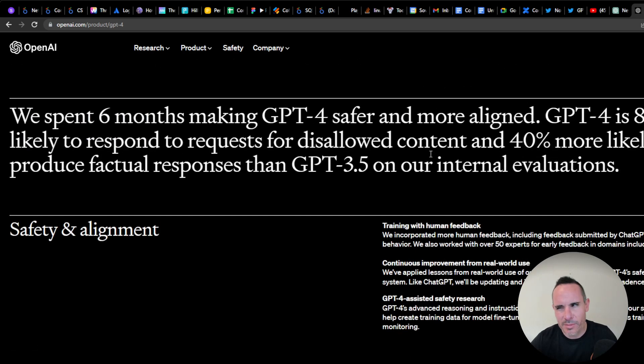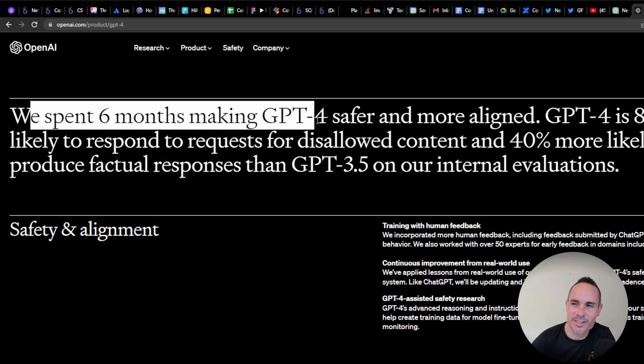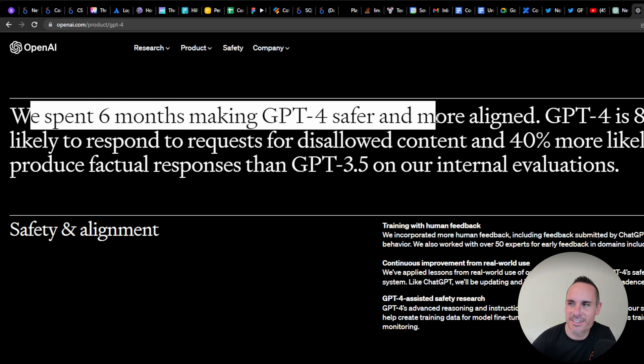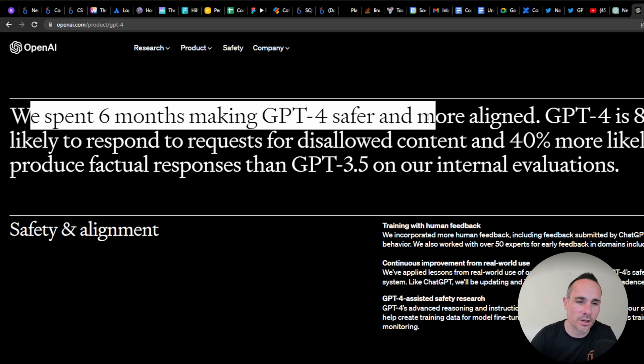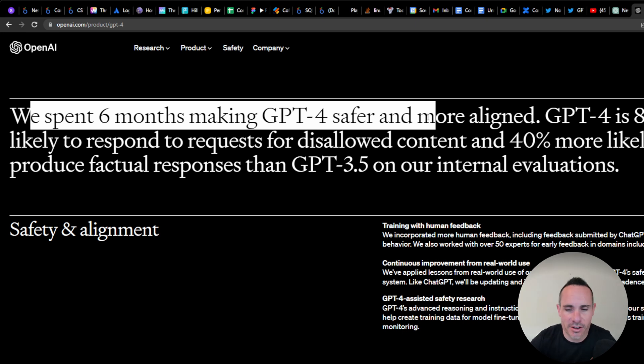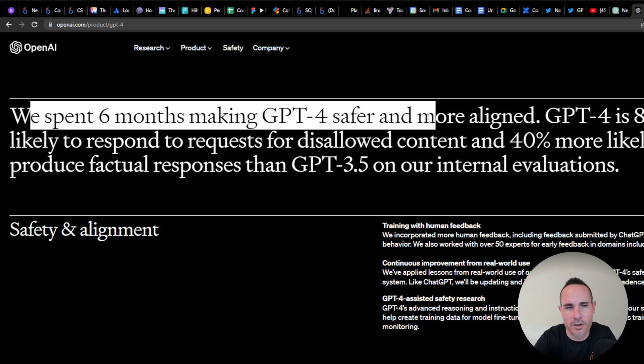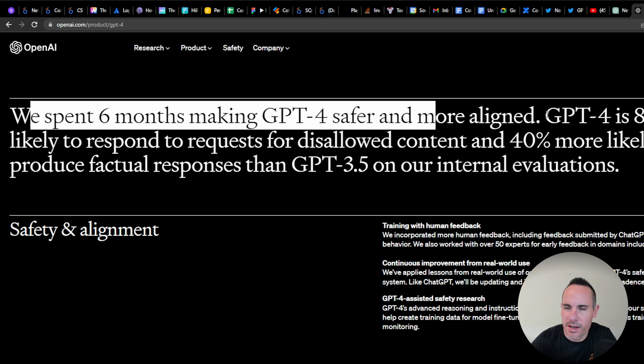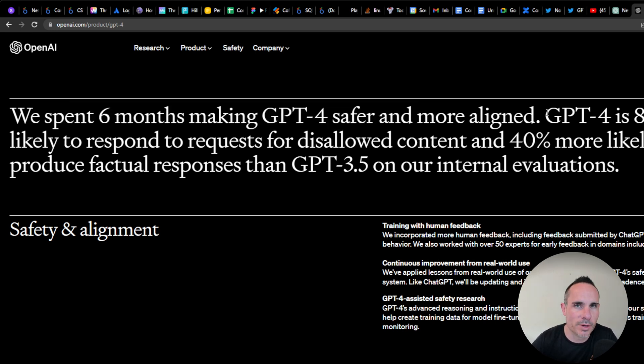I'm sort of torn on this because they said they spent six months making it safer and more aligned. I wonder if this means it's more aligned to one political ideology than another. I like that they have some safeguards in place. I think you have to have guardrails for AI in general, but I'm a little bit concerned about their lack of openness on what that exactly means.